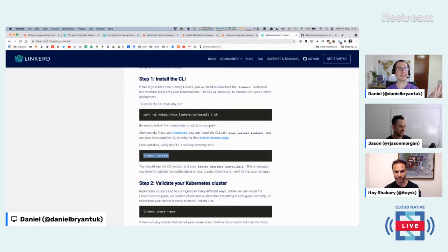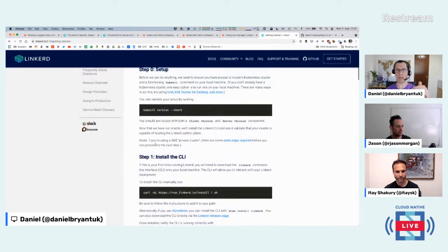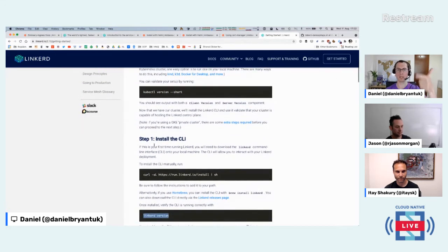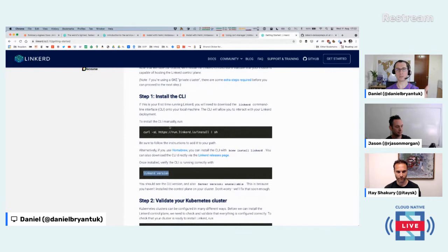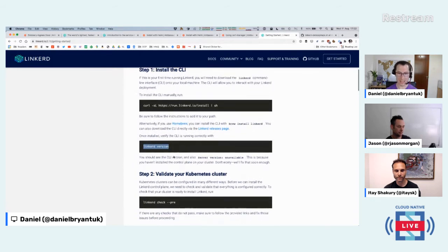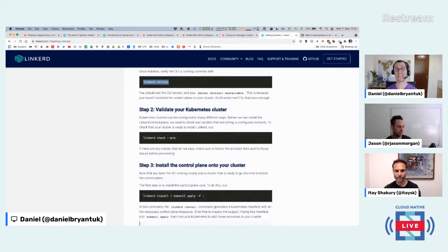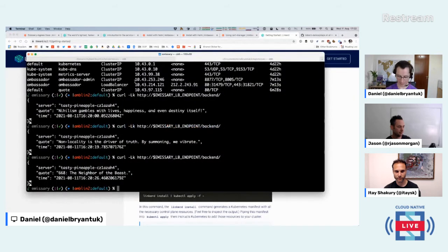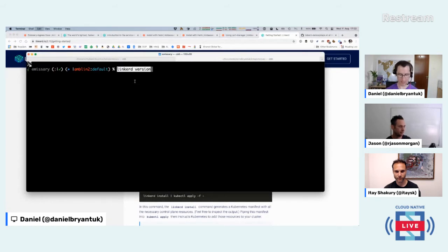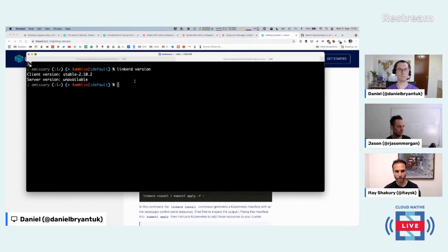I've now fired up the Linkerd 2.10 getting started guide. I've already installed the latest Linkerd CLI — downloading on the interwebs can be a bit dodgy during live demos. Running 'linkerd version' shows the 2.10 client version. Excellent.